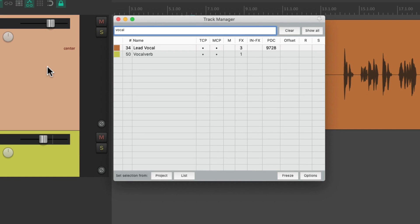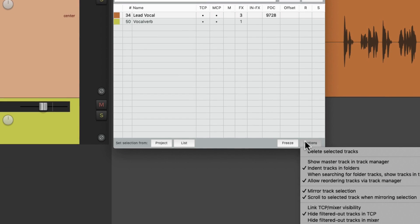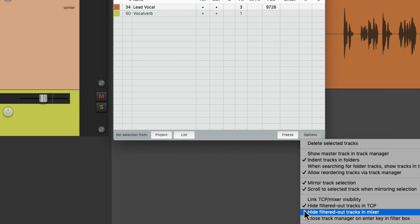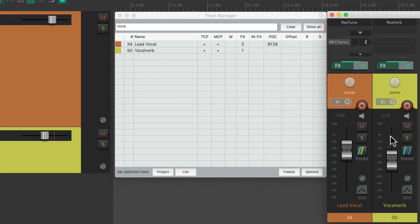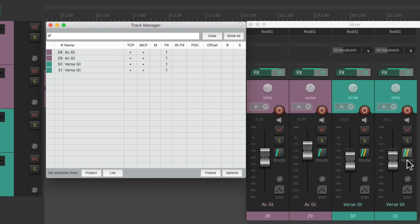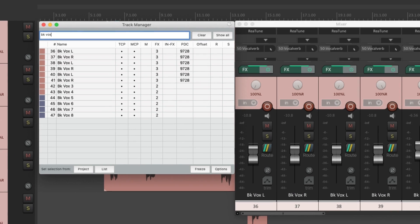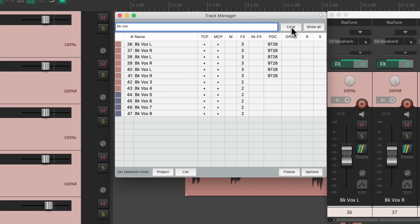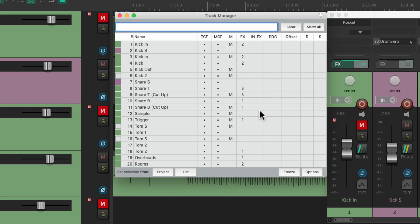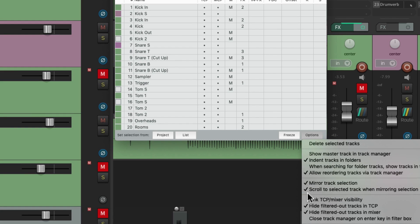We could do the same thing in the mixer — right down here, 'hide filtered out tracks in mixer.' If we open up the mixer, we're just going to see these tracks. Type in 'guitar' and we'll just see the guitar tracks, or type in 'background vocals' for just those tracks. It's a very quick way of seeing what we want to see temporarily, because we can clear our filter to put it back or turn off the options.